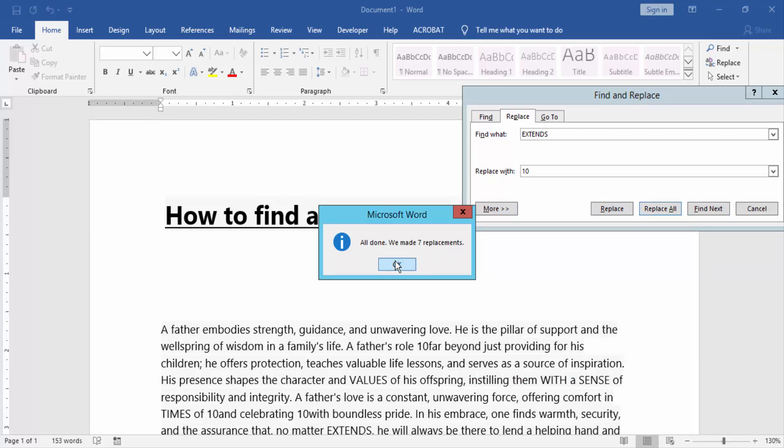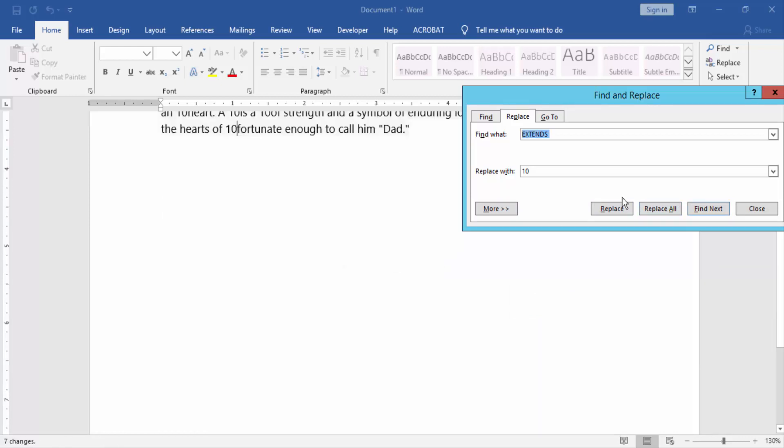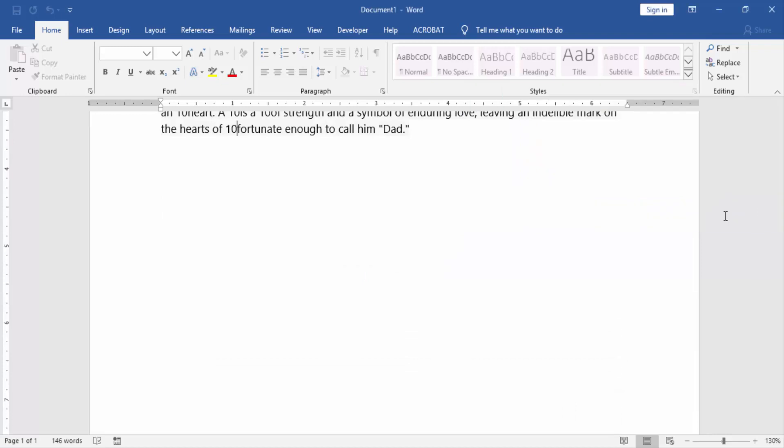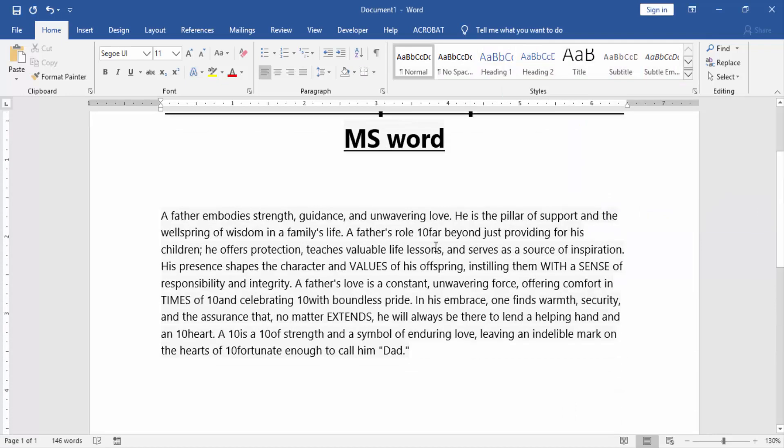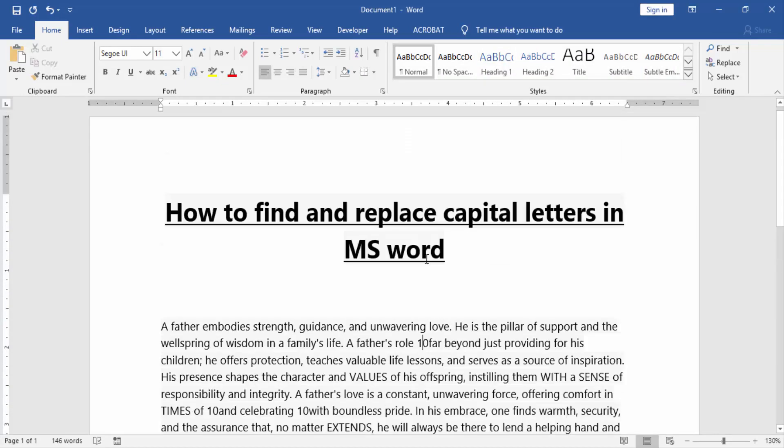made seven replacements.' Click OK, then close the window. Now we can see all capital letter instances of EXTENDS are replaced.